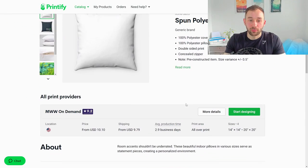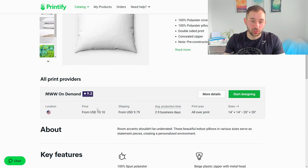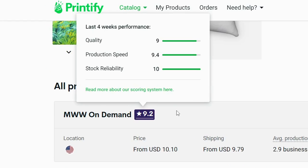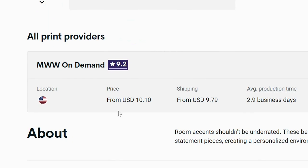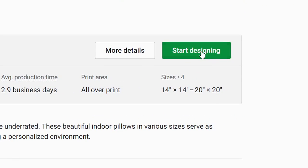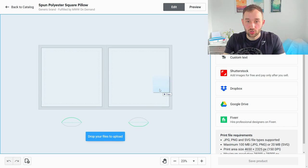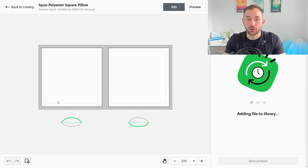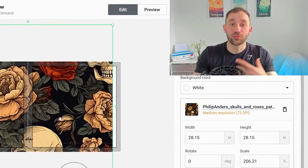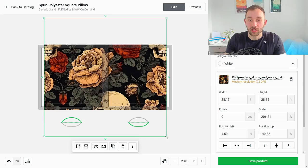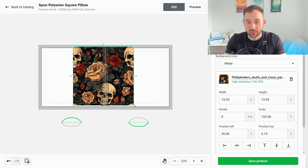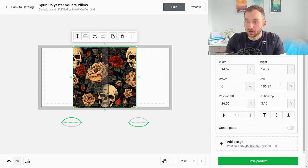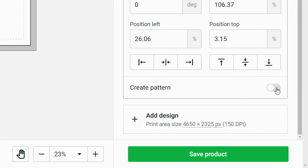Once you've found the product just head down to the print providers. In this case we've only got one option but if you have multiple options just compare the star rating in terms of which of the print providers performs better and obviously the pricing is also quite important. Once you've found the one you like just click on start designing and once you're on this page you can just drag and drop your pattern into this editor and it will upload onto the product. Make sure that you actually use the upscaled version of your pattern and not the original Midjourney version.